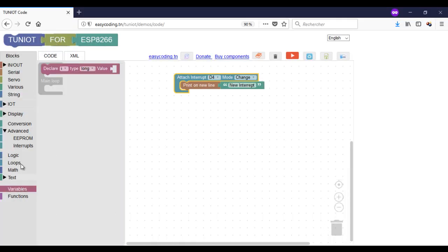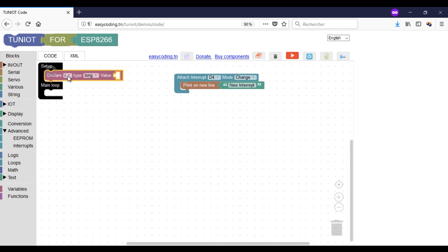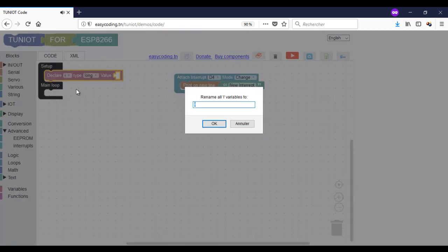Now I will add a variable to show the number of interrupts executed every 5 seconds.